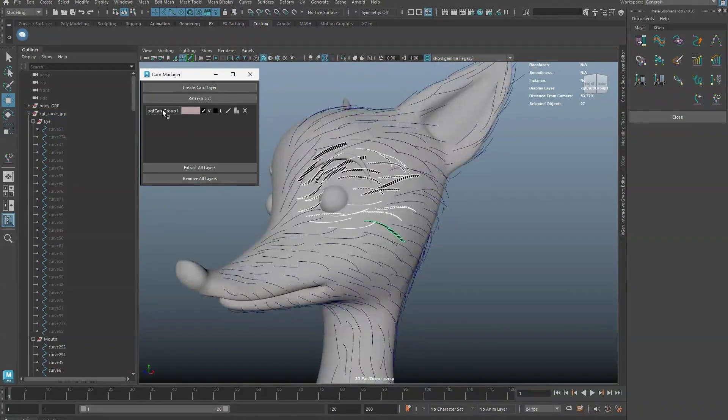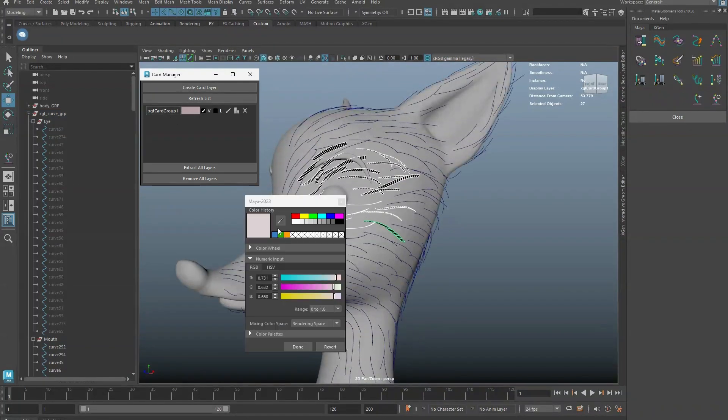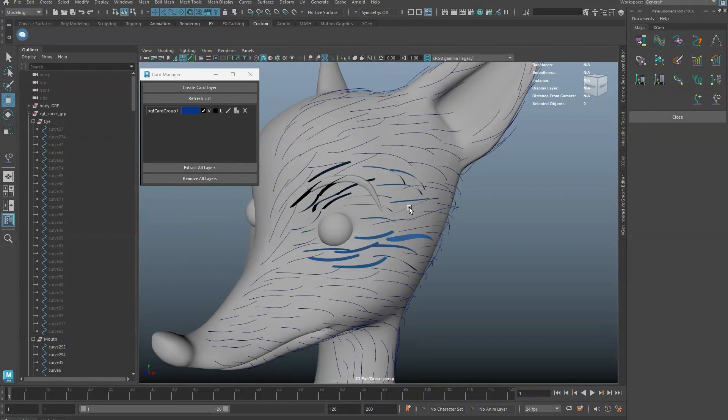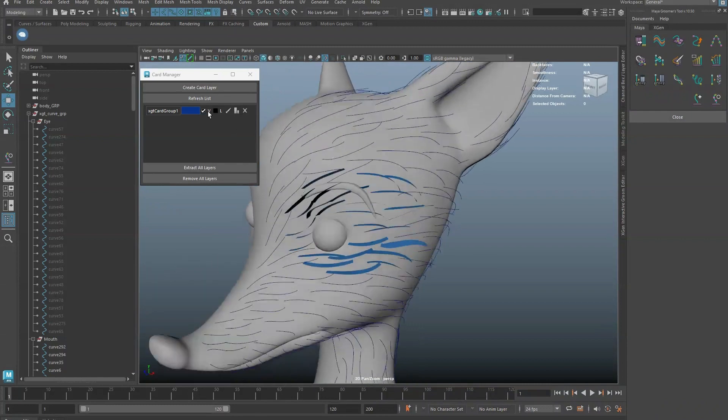Clicking the layer name will select the card's geometry. You can change the card color, toggle visibility, and locking of the layer.